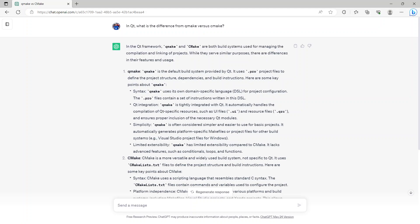QMake is tightly integrated with Qt — it automatically handles compilation of Qt-specific resources such as .ui files and ensures proper inclusion of the necessary Qt modules. QMake is often considered simpler and easier to use for basic projects. It automatically generates platform-specific makefiles or project files for other build systems, e.g., Visual Studio project files for Windows.